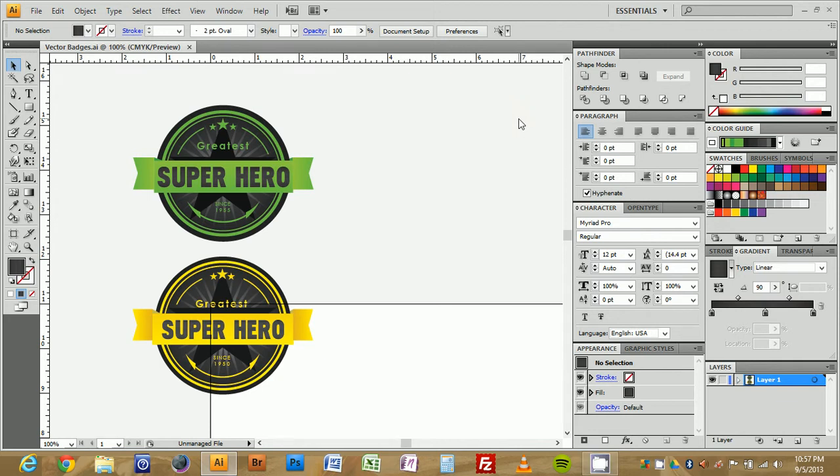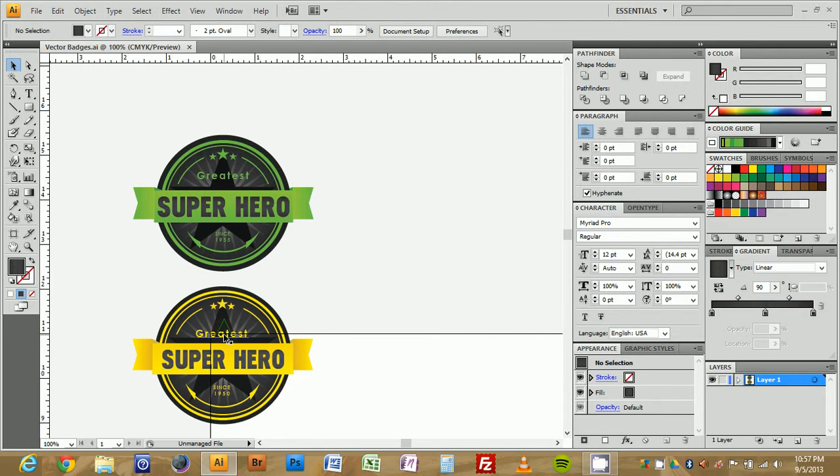Welcome to an Illustrator vector tutorial for creating a vector badge. I'm using Illustrator CS4. My name is Matt and we're going to go ahead and get started.